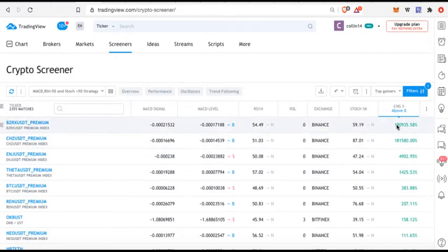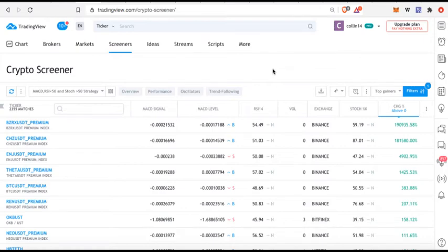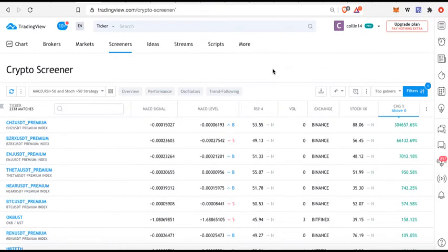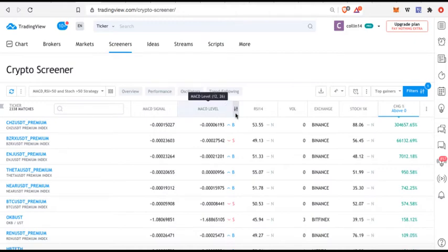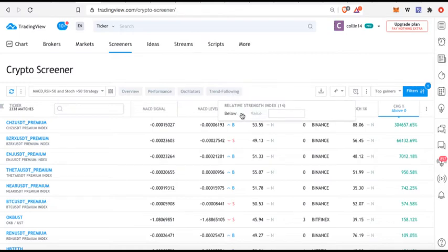Let's just use a very simple example here. Let's say that you're using an indicator called the relative strength index and I only want to know which currency pairs are in overbought territory, which means they are above 70 on the RSI. So I'm going to come right over here to RSI, I'm going to hit this button to the side.